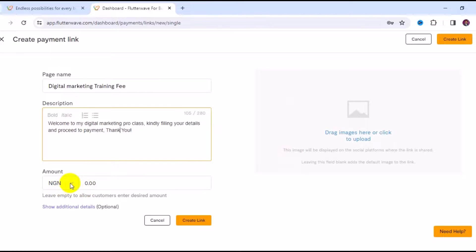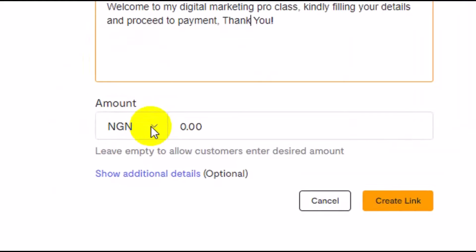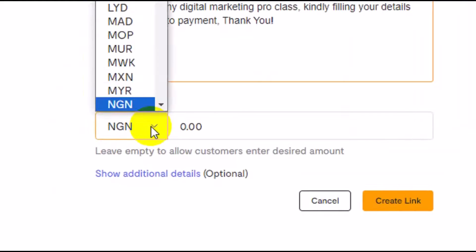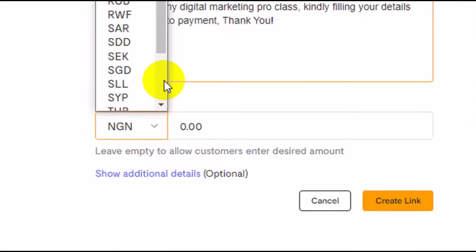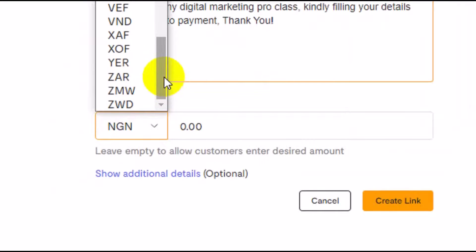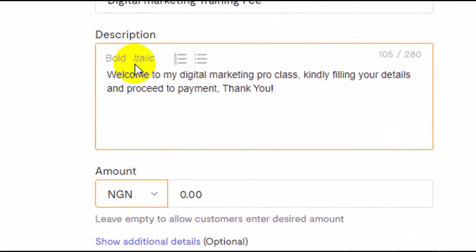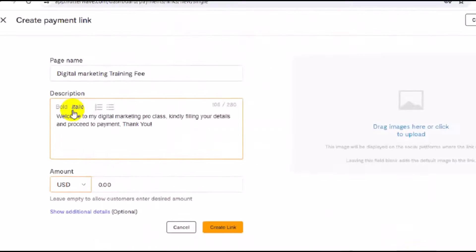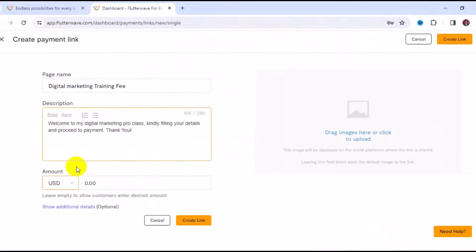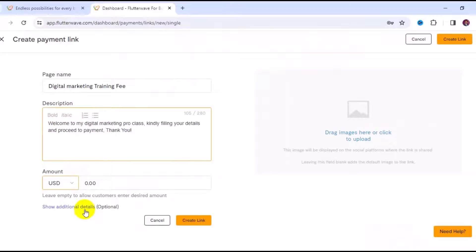Then you have to come to the currency section right here. Click here, scroll down and locate USD. When you choose USD, this means that anybody that wants to use this payment link is going to pay you in USD.